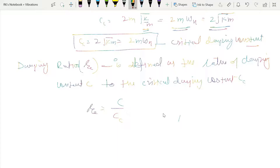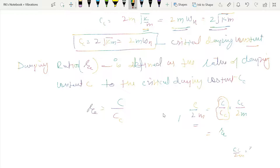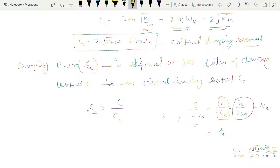In the equation, the term C/2M can be written as (C/CC) multiplied by (CC/2M). We multiply and divide by CC, so C/CC becomes ζ. For CC/2M: since CC equals 2√(KM), the 2's cancel, and simplifying gives √(K/M), which equals ωN. Therefore, C/2M can be written as ζωN.